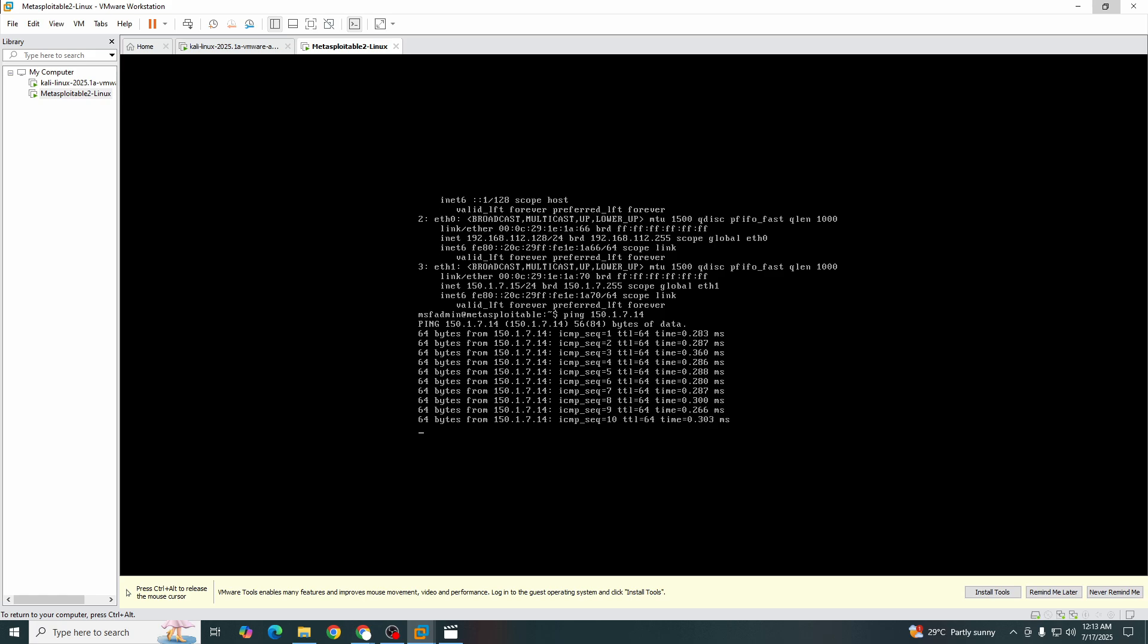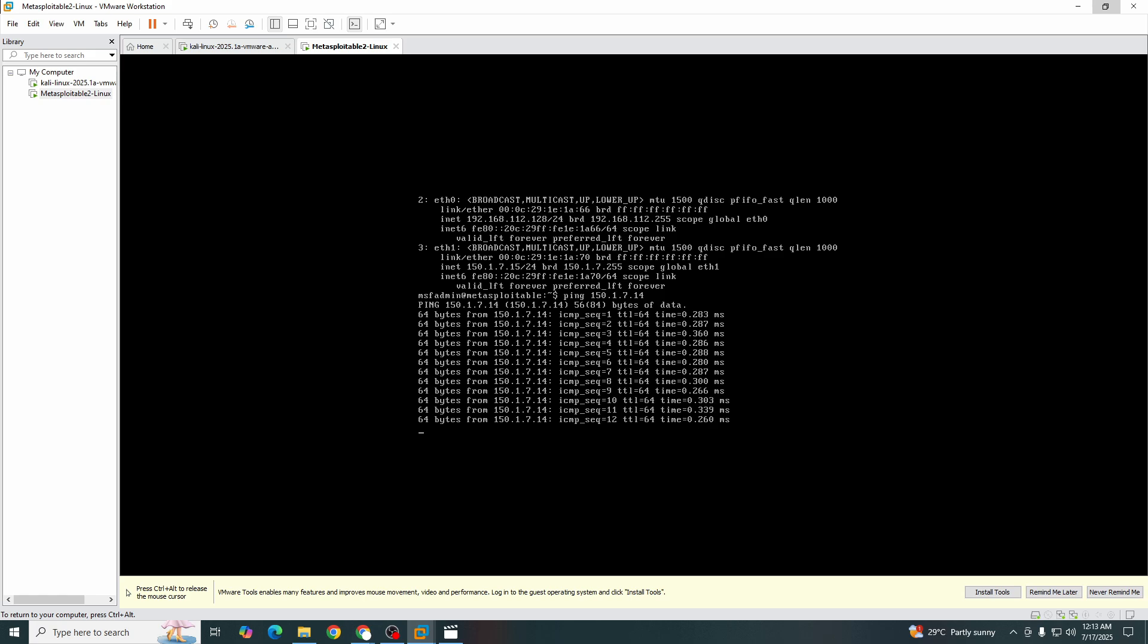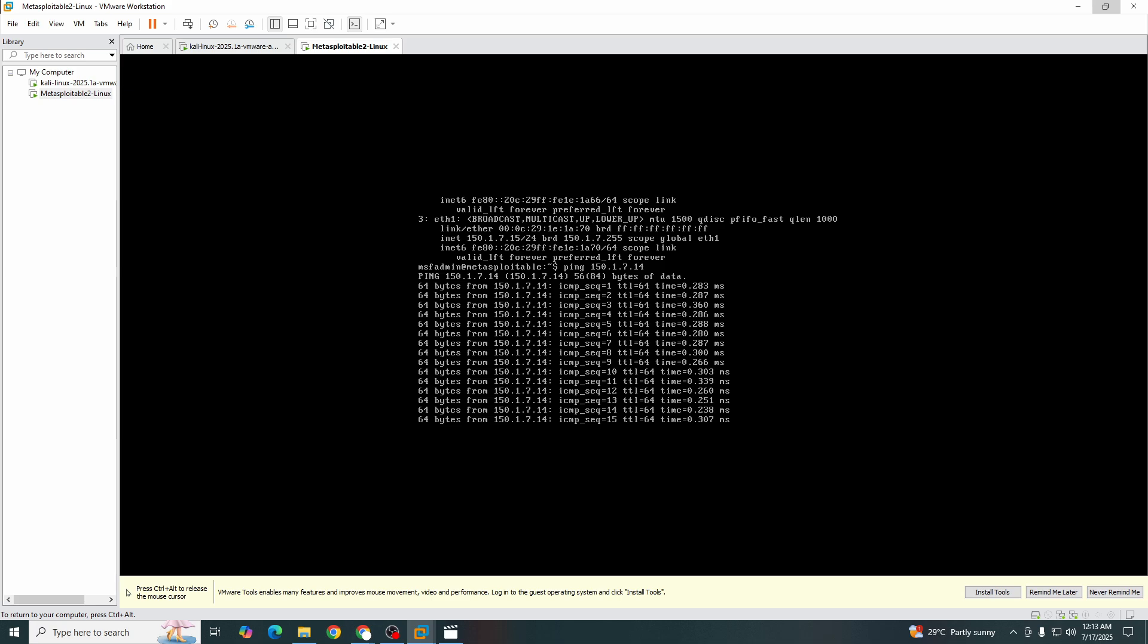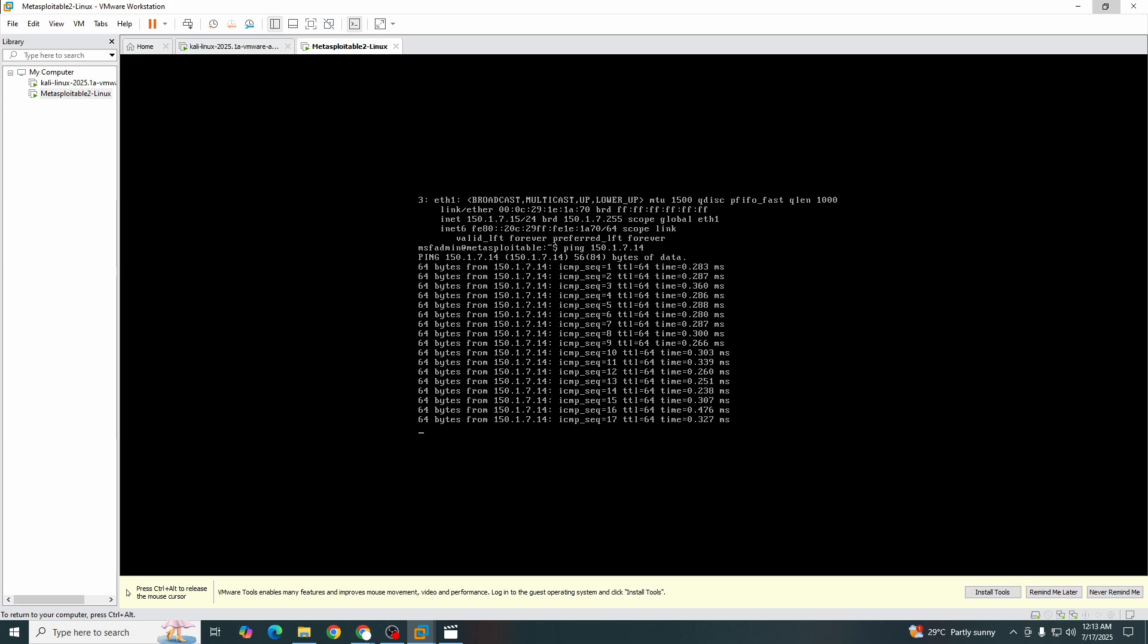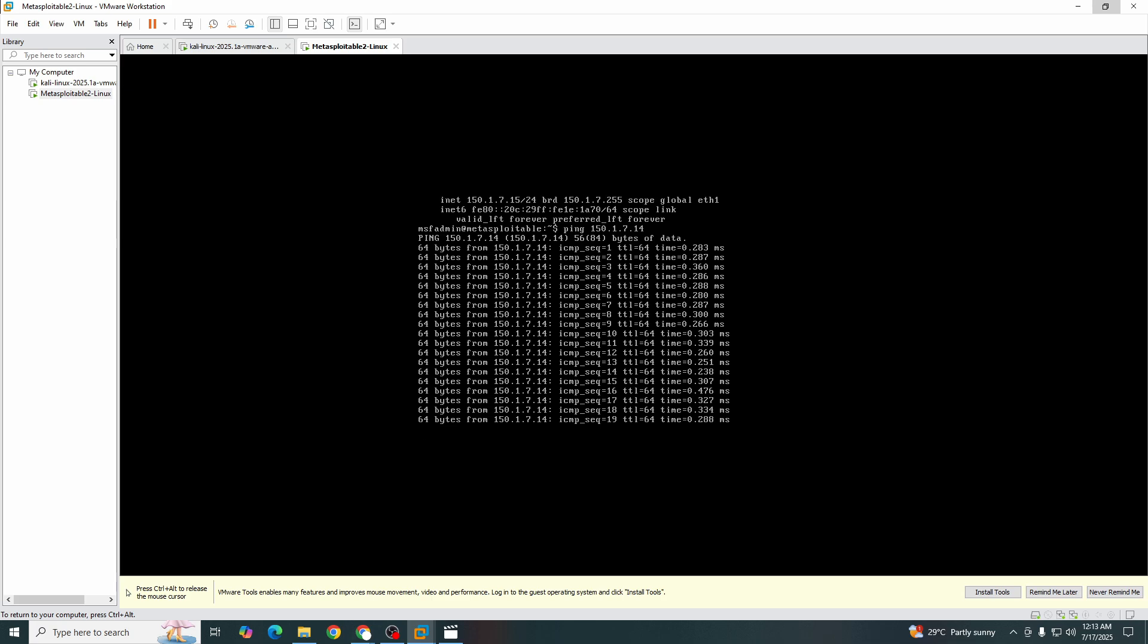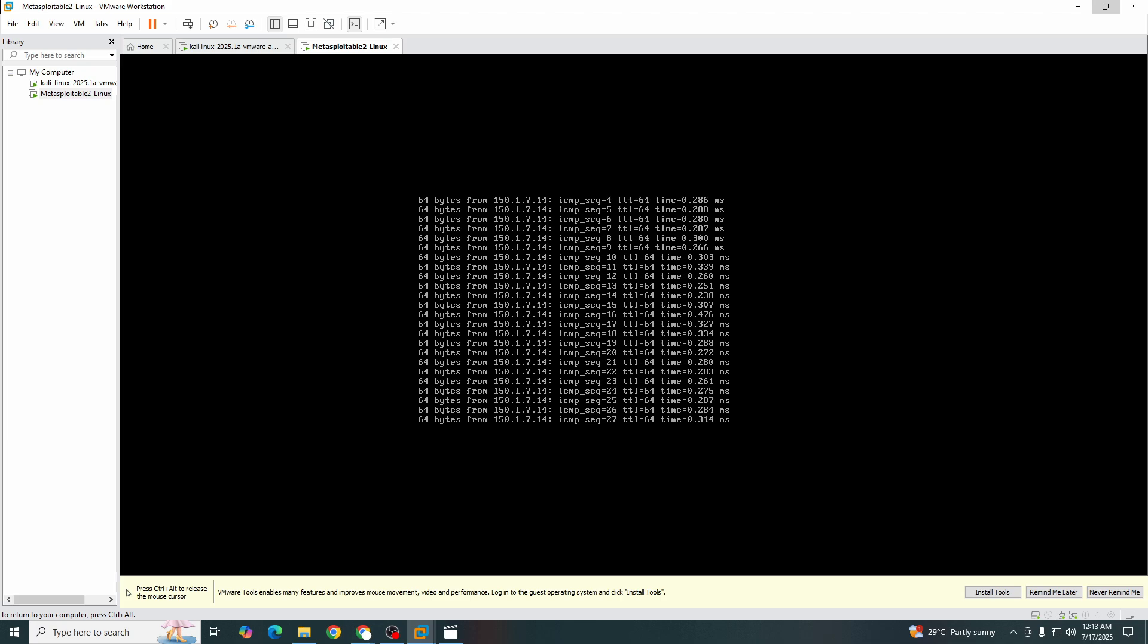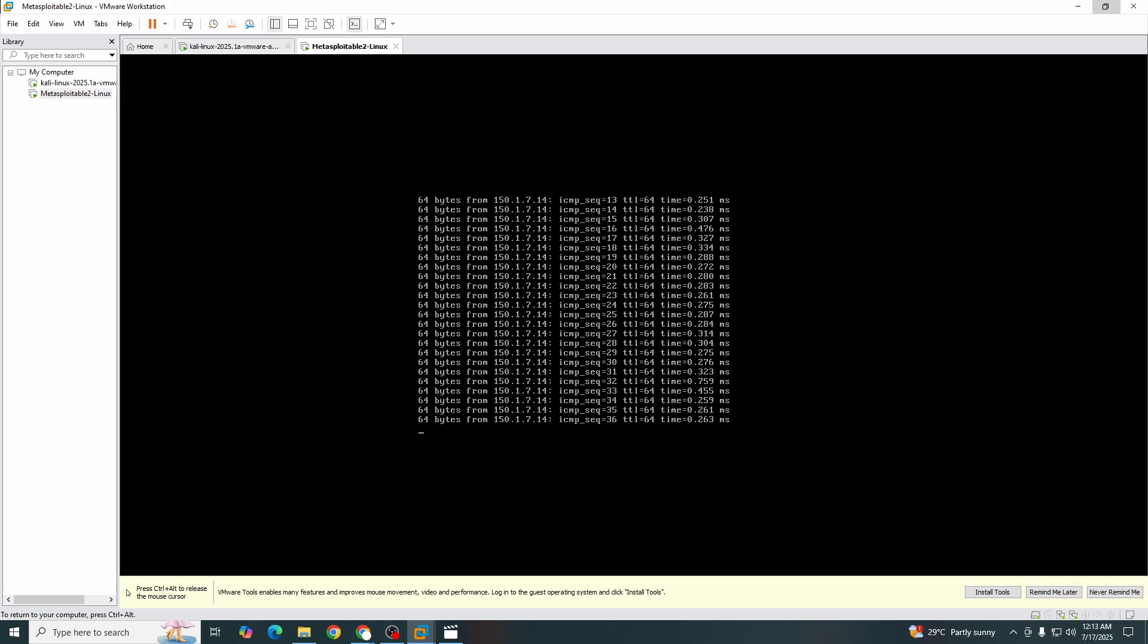Now our lab is ready. Now we will perform attacks and we can play around with the Kali machine and attack on Metasploitable without any fear of losing data or any consequences. Let's jump into the next video and see how we can play around and perform different attacks from one machine to the other. Best of luck guys, and thank you so much for watching the video.